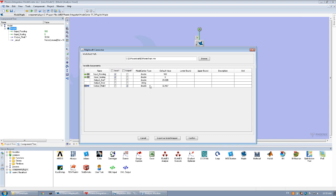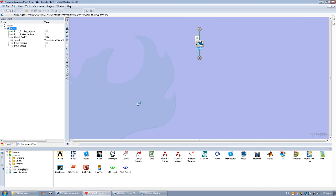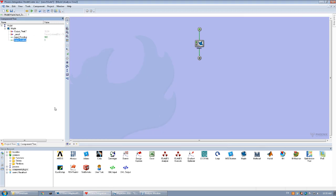Specify the types of the variables that will be supplied from Model Center and click confirm. As we can see here, if we change the numbers.